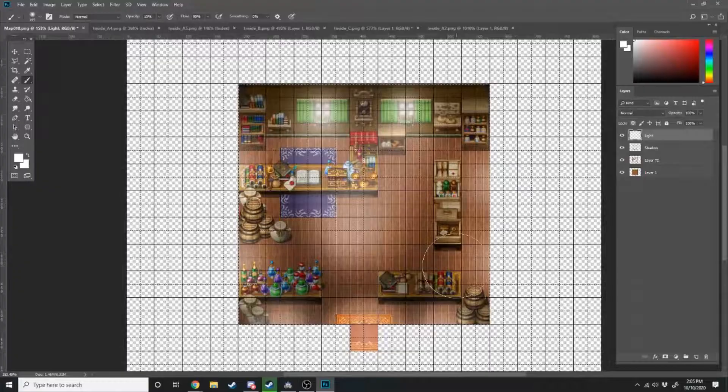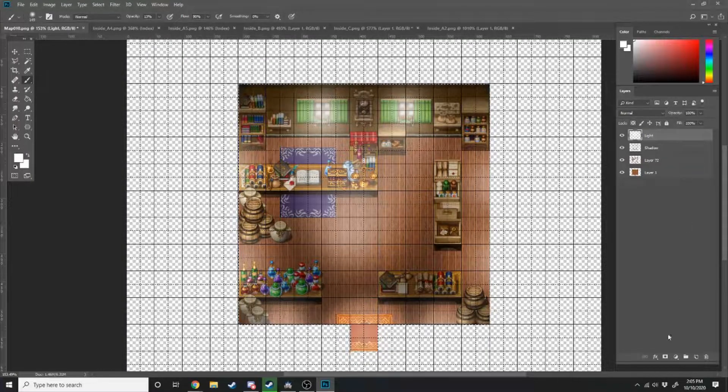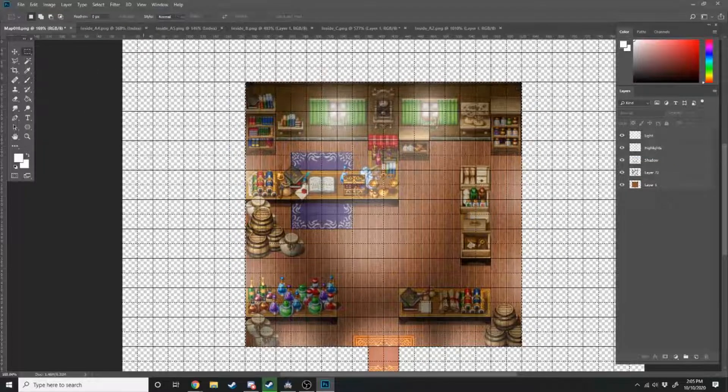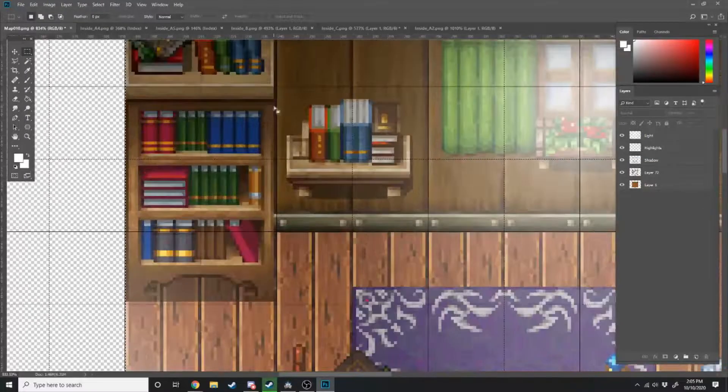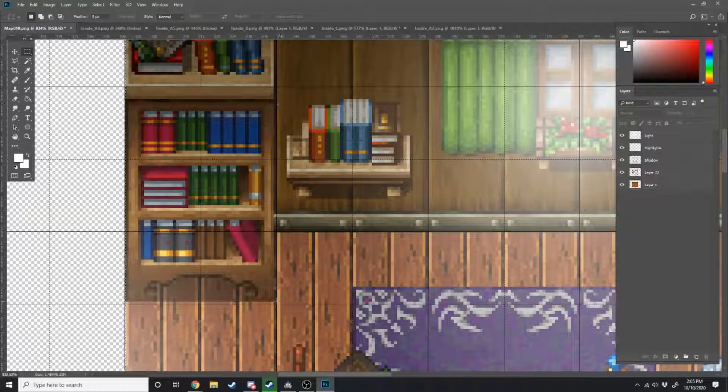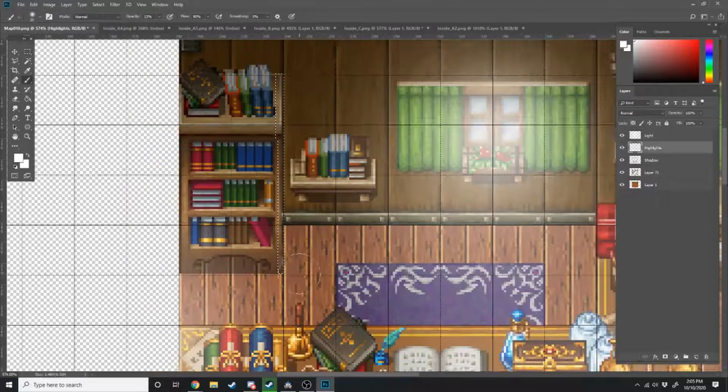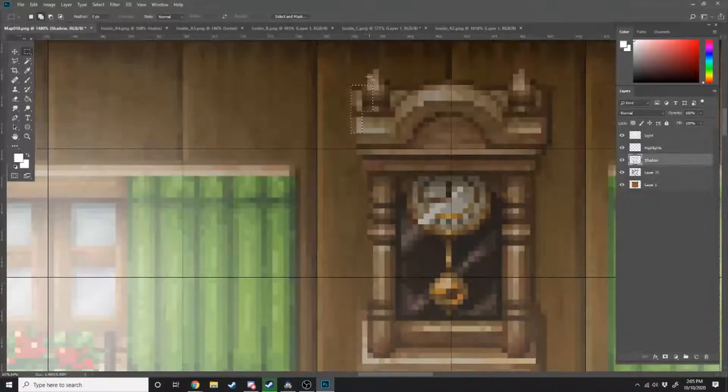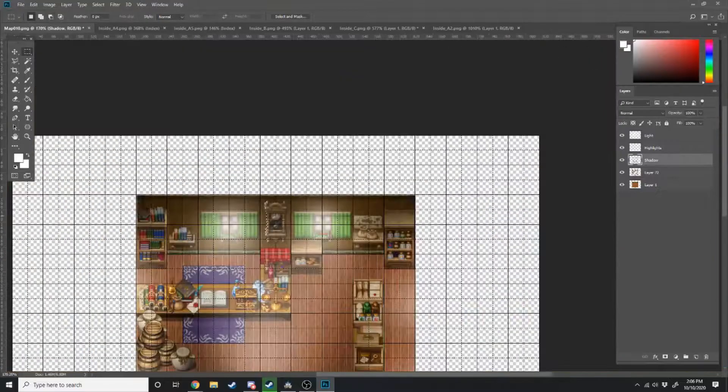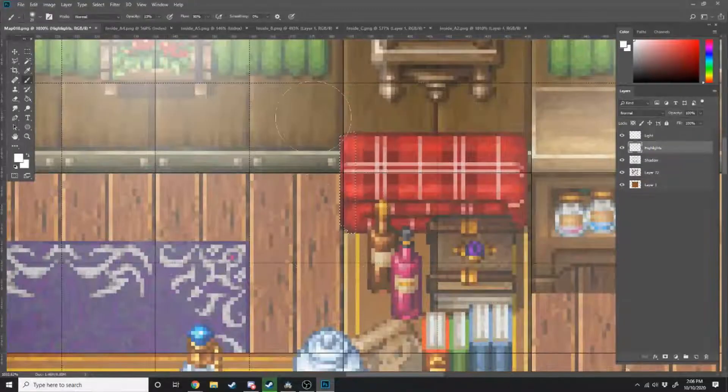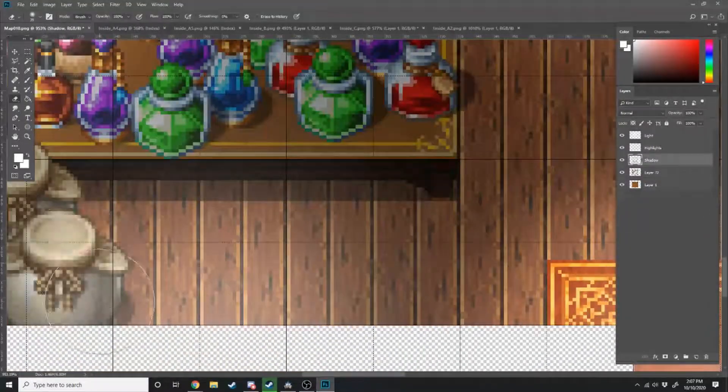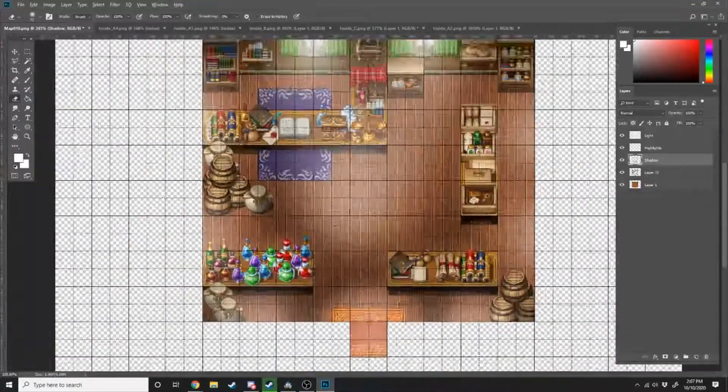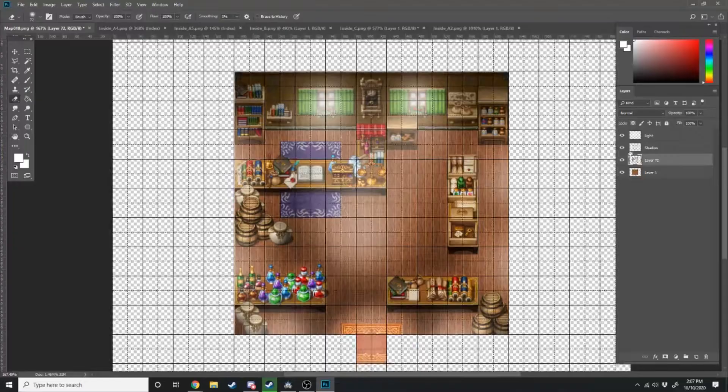And there we go. So we'll create another layer which will be the light layer. Bring a soft round brush, make the opacity something lower. Just add some white lights around. And then I'm going to go around the map and add some highlights. If you're wondering how I'm doing any of this sort of lighting, you can click on the card which will appear at the top of the screen right now. And that card will take you to my parallax lighting tutorial.